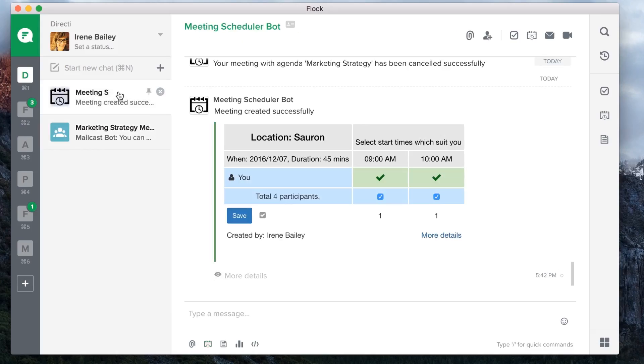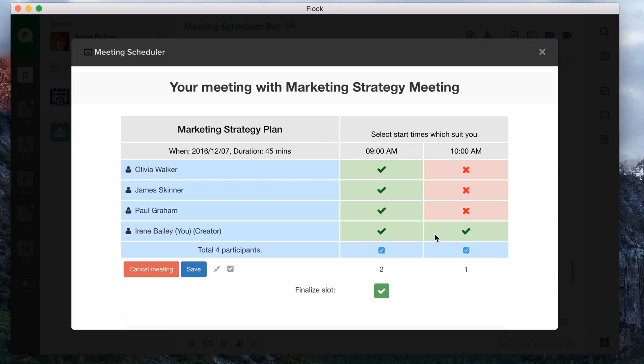The Meeting Scheduler bot sends the meeting details to all participants, asking them to choose their preferred time slot. The organizer can then finalize the time slot, depending on what works for everyone. Well, 9 o'clock sounds good.